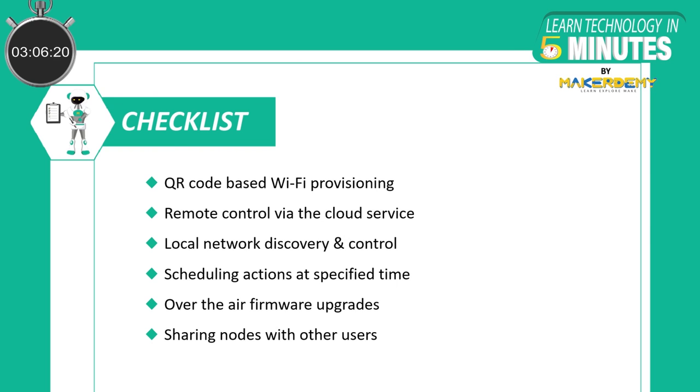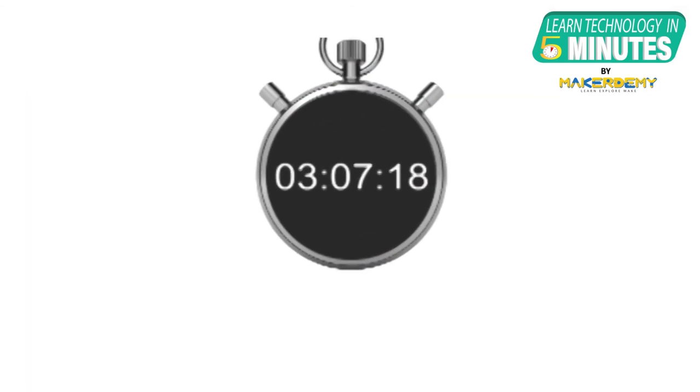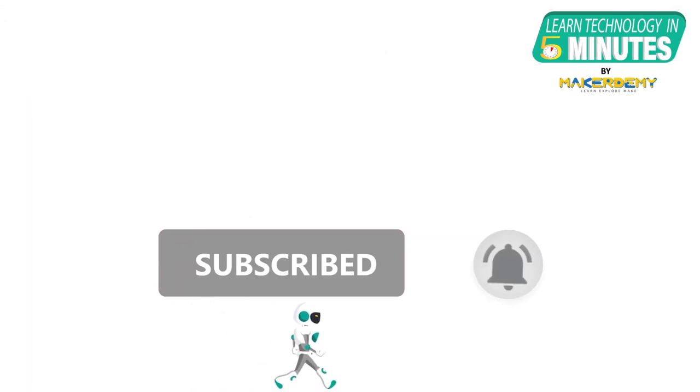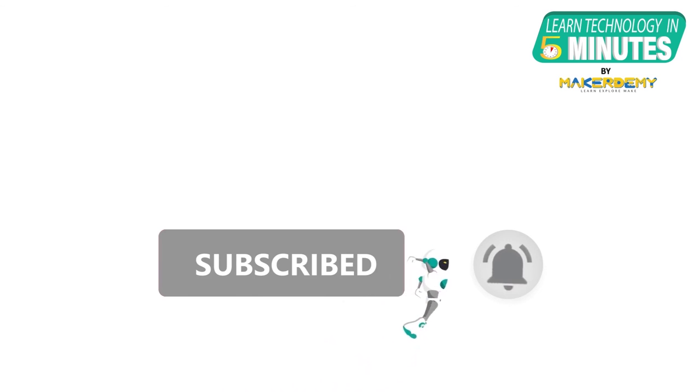That is all folks. If you like this video, smash the subscribe button and ring the bell to be updated about our future video releases.